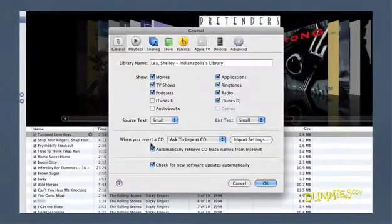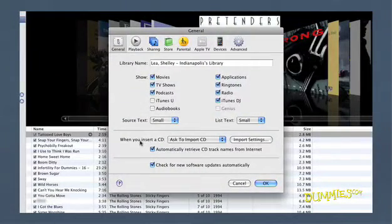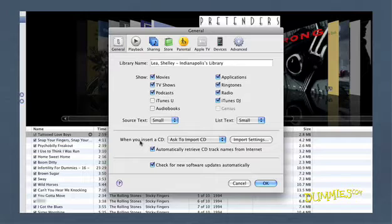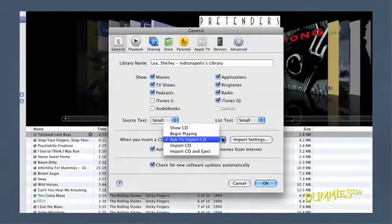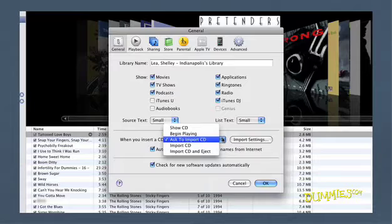Here you will find several importing options. The When You Insert a CD menu allows you to choose the action to take immediately after you insert an audio CD.